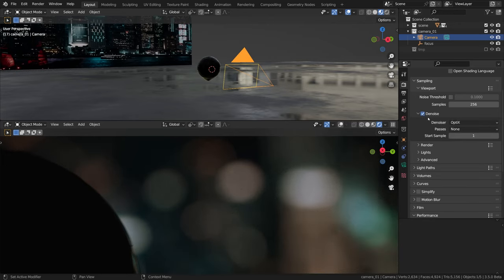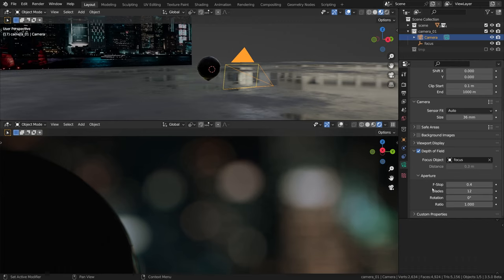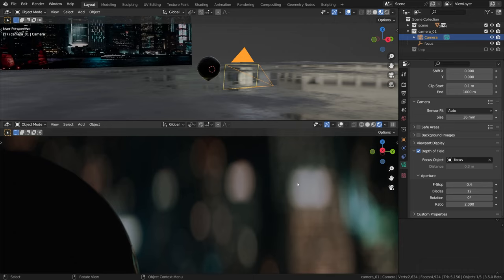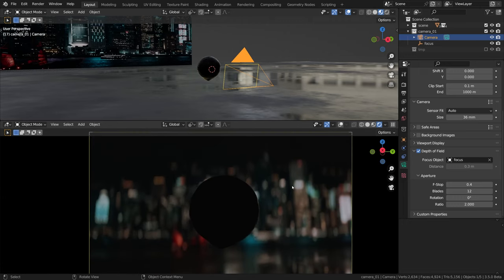Now it should be easier to see that increasing the anamorphic ratio stretches out all the out-of-focus elements vertically. This is usually referred to as the anamorphic compression. Even though the slider seems to be clamped at 2, it is possible to override it by typing in any number manually for a crazy compression effect.